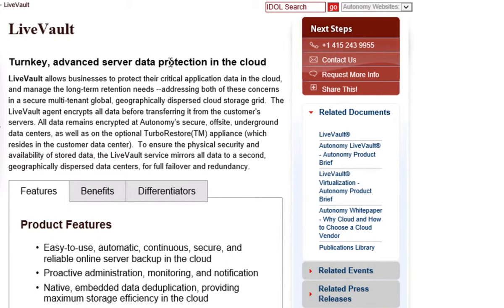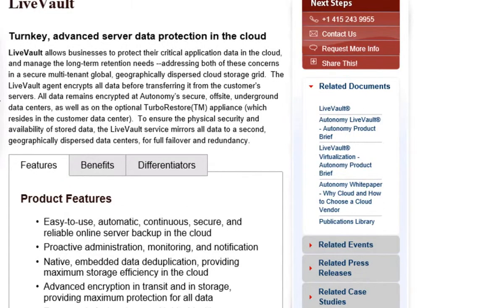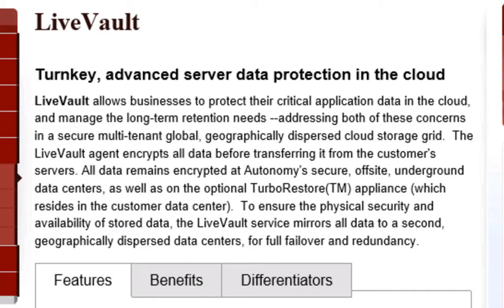HP's Autonomy LiveVault is a fully managed cloud-based data protection service that automates, streamlines, and reduces the complexity of server data protection. It offers long-term retention and disaster recovery in the cloud. LiveVault provides unprecedented scale to meet the data protection demands of the largest customers in the world, some with the toughest SLAs.